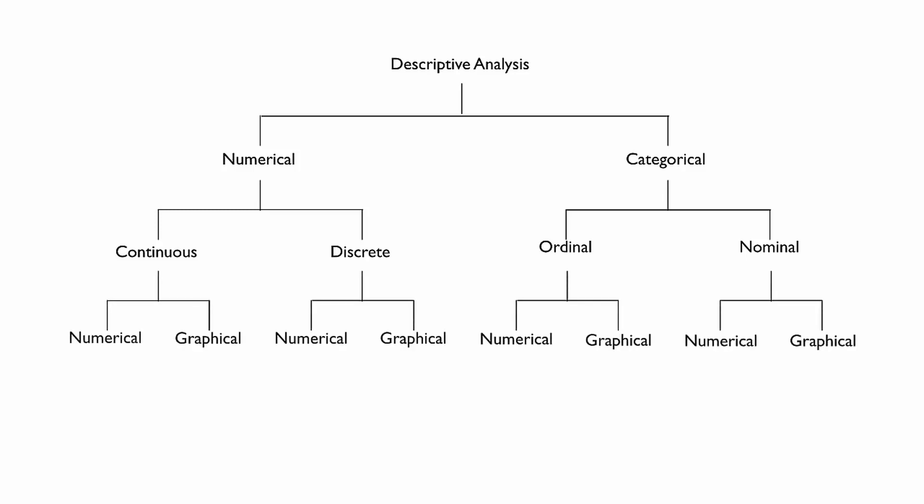Finally, for all types and subtypes of variables, there are both numerical and graphical methods we can use for descriptive analysis.